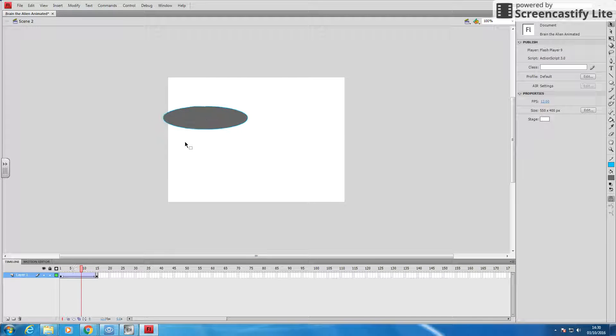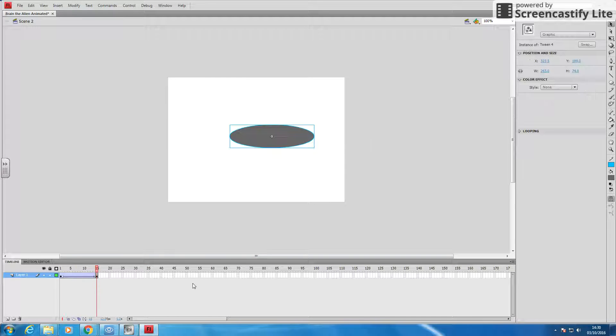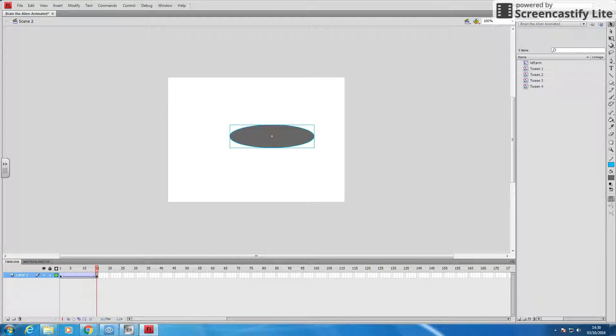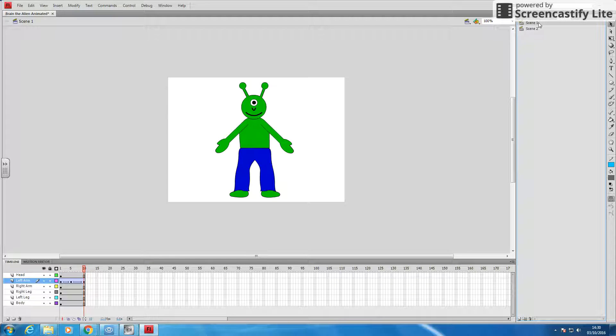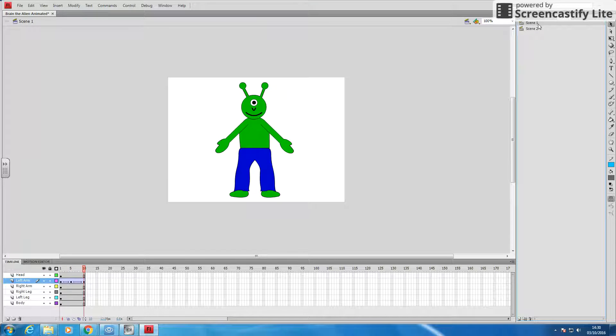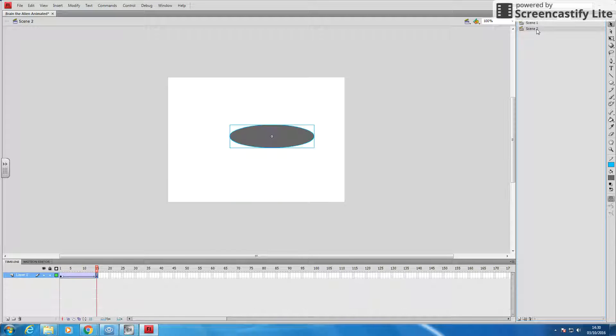So now, our flying saucer's gone in. But now, our alien's gone. But where's it gone? Well, if we go back to scene, it's still on scene one. So scene one is that, scene two is this.